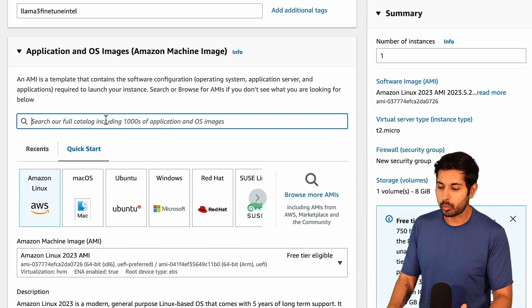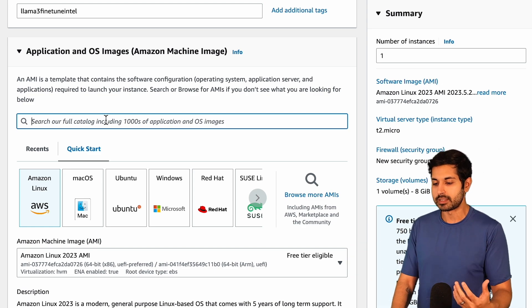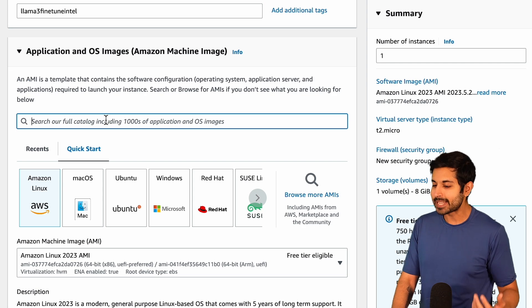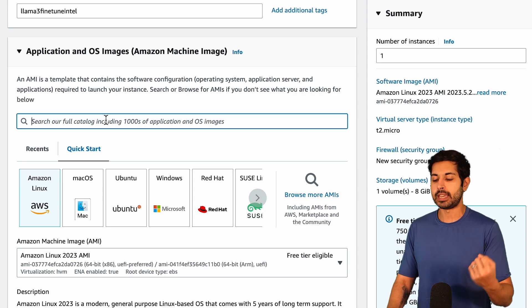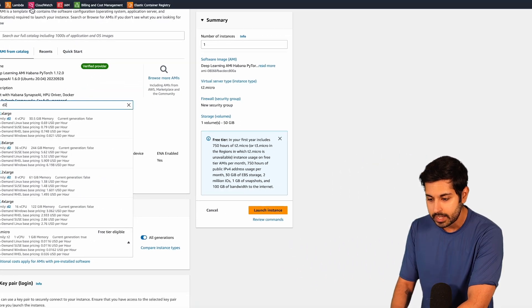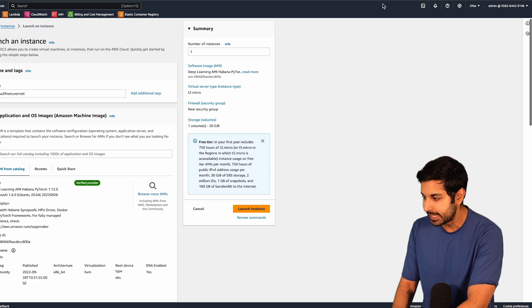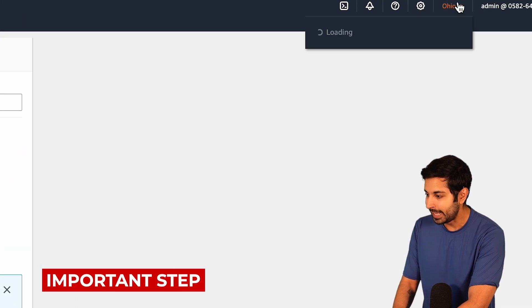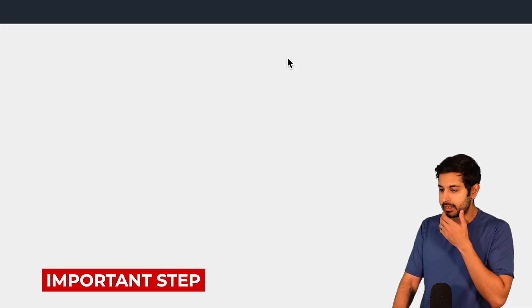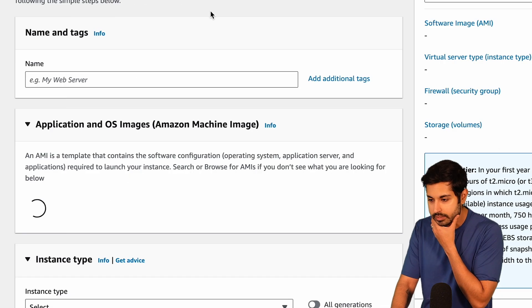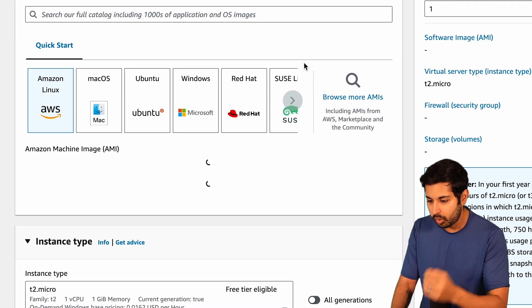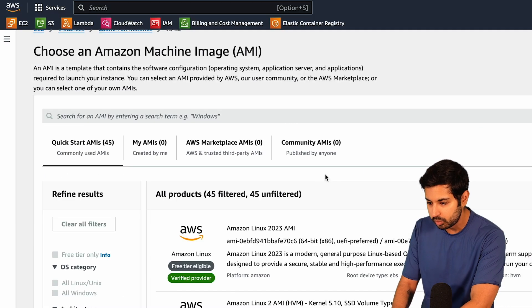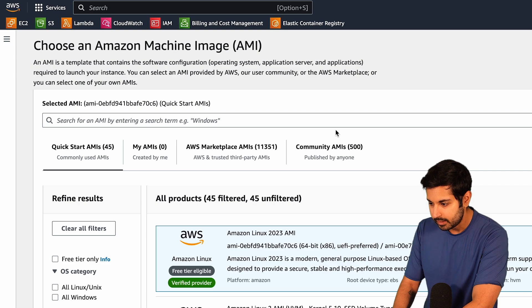So once we create a new instance, it's going to ask us what the machine image is. What I'm going to do is try to find that instance type, and I need to be in the right region. I need to be in US East 1 to do this properly.